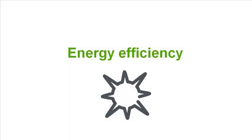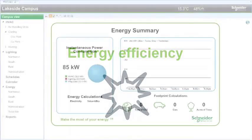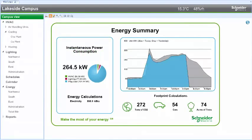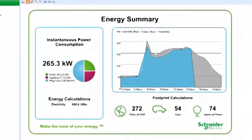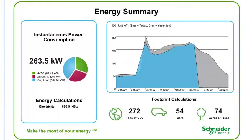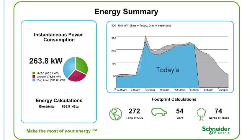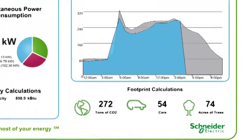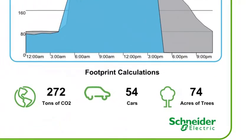Energy efficiency is everyone's top priority and StruxureWare Building Operation was engineered to monitor, measure and control energy usage. This dashboard shows real-time power consumption and compares today's levels to yesterday's. This type of information can be used as a dashboard display in your lobby to increase energy awareness.